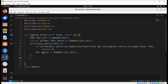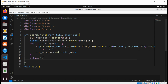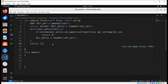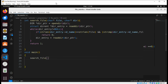If we are unable to find the file, then we are just going to return 1. Now we are going to call our search_file function from the main function, passing in some file name.